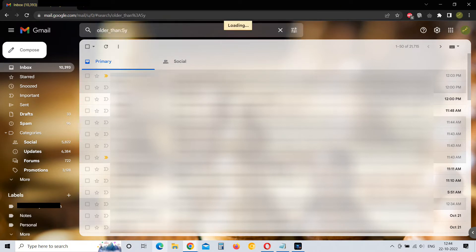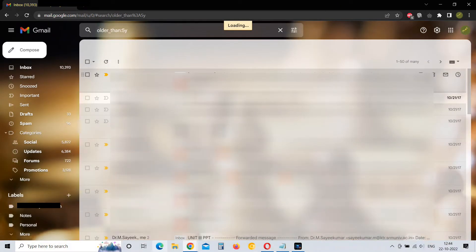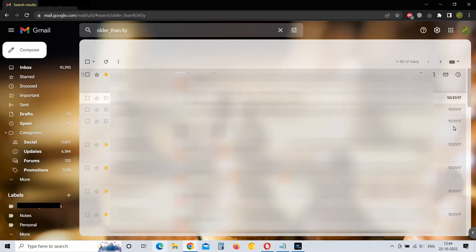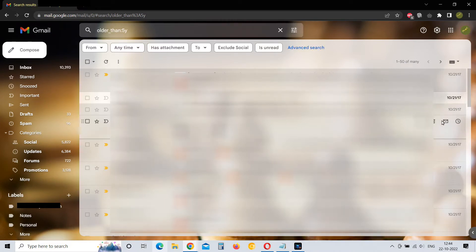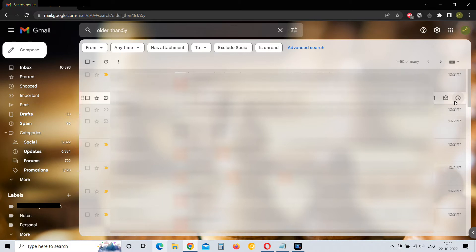5y here stands for 5 years. So as you can see, it is showing me emails older than 5 years from now, 5 years from today. It is showing me emails from October 2017.